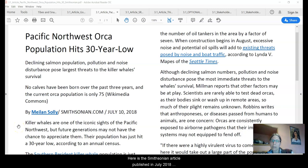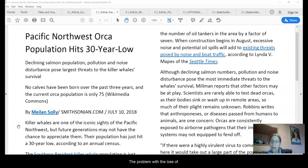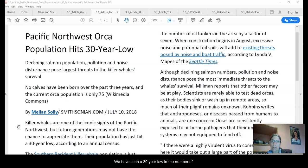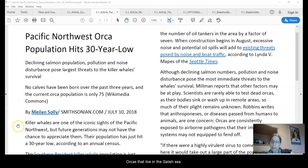The Smithsonian article was published in July 2018 and documents the problem with the loss of salmon populations. With the decline in salmon populations, we have seen a 30-year low in the number of orcas that live in the Salish Sea.